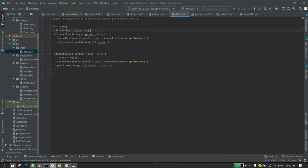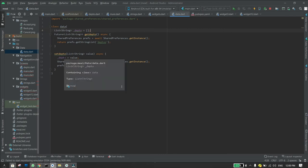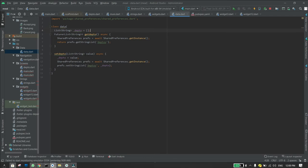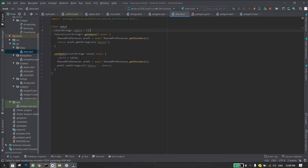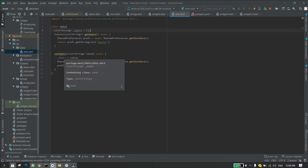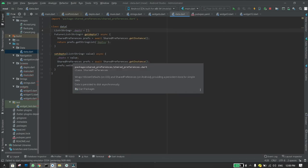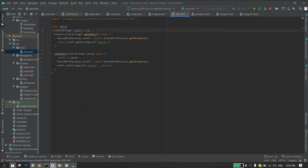Then you write async, then you say underscore depth, which is the local variable I have, equals value. I'm assigning the value I pass through to the function to the list I have right here which is the empty list. Then I say SharedPreferences prefs equals await SharedPreferences.getInstance.